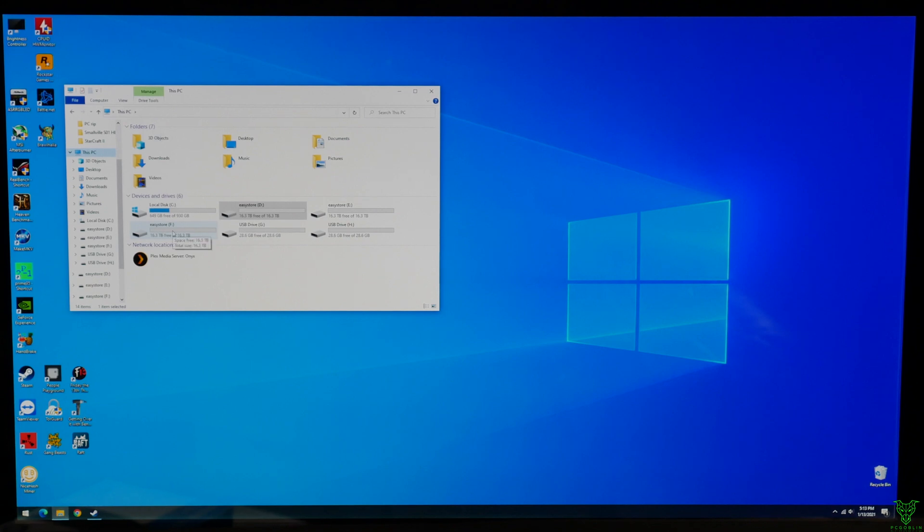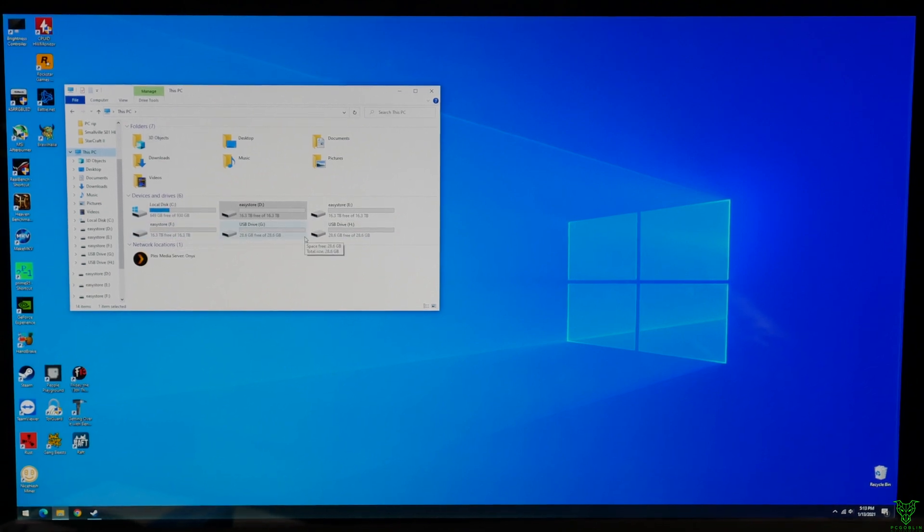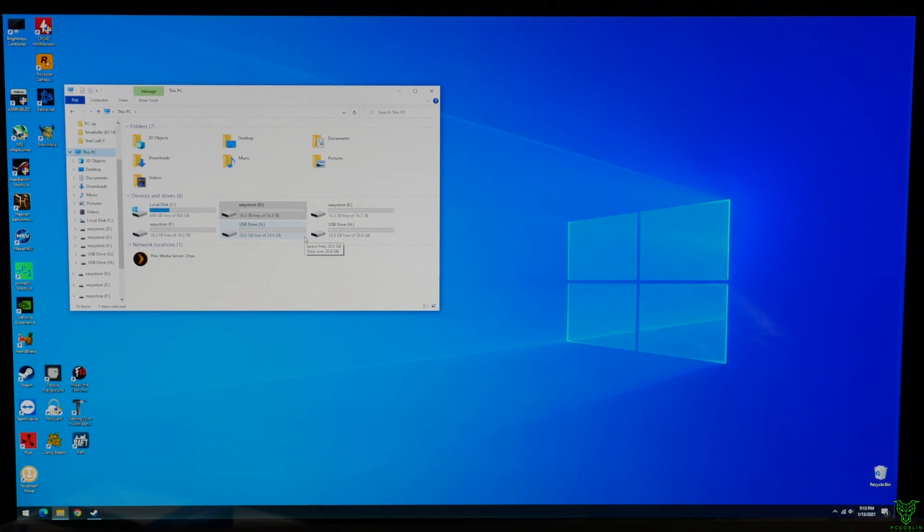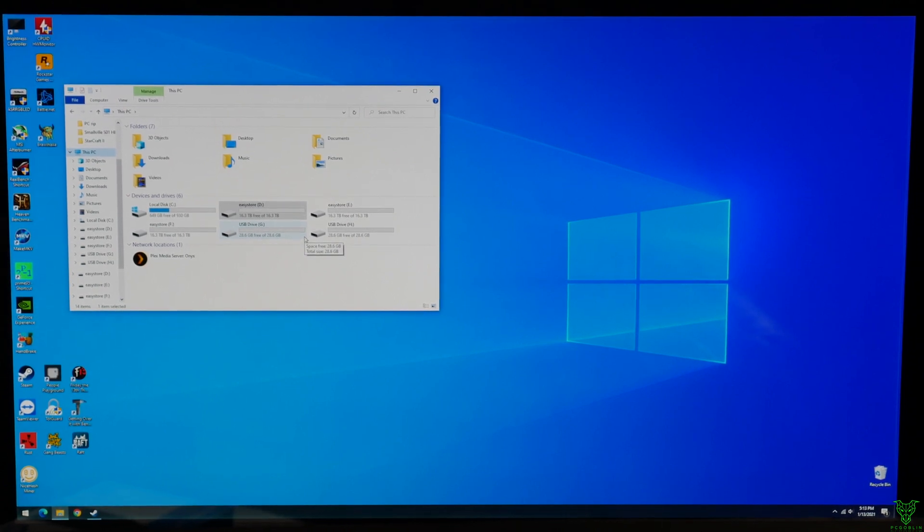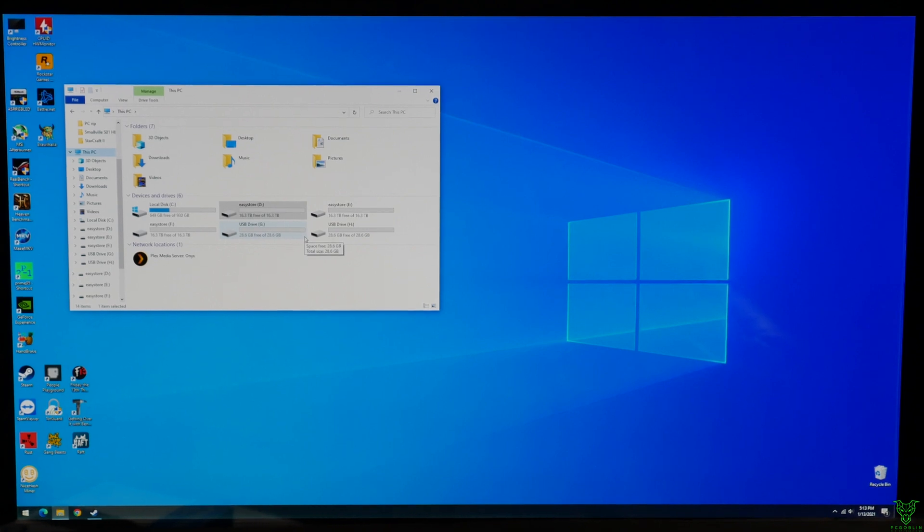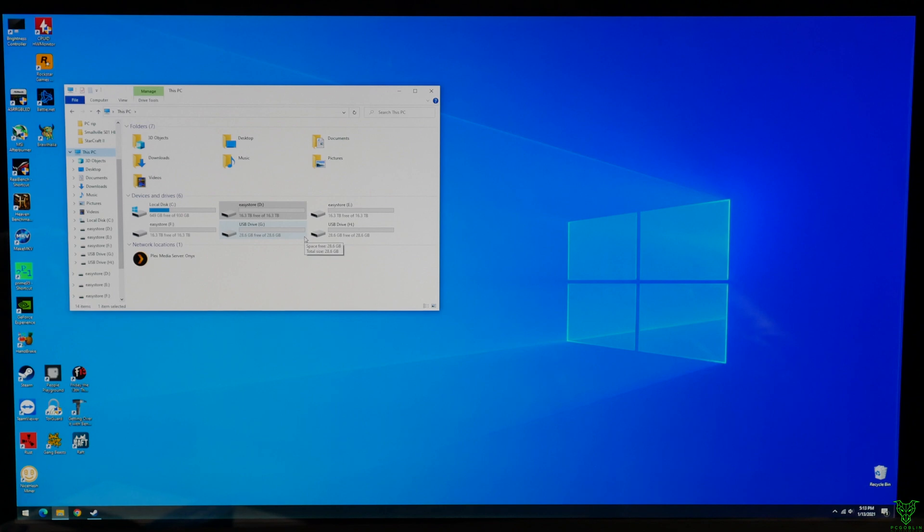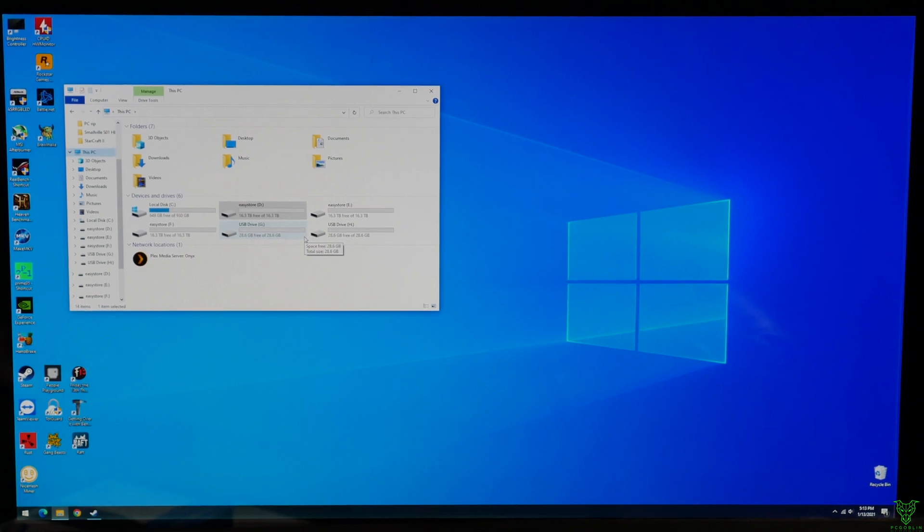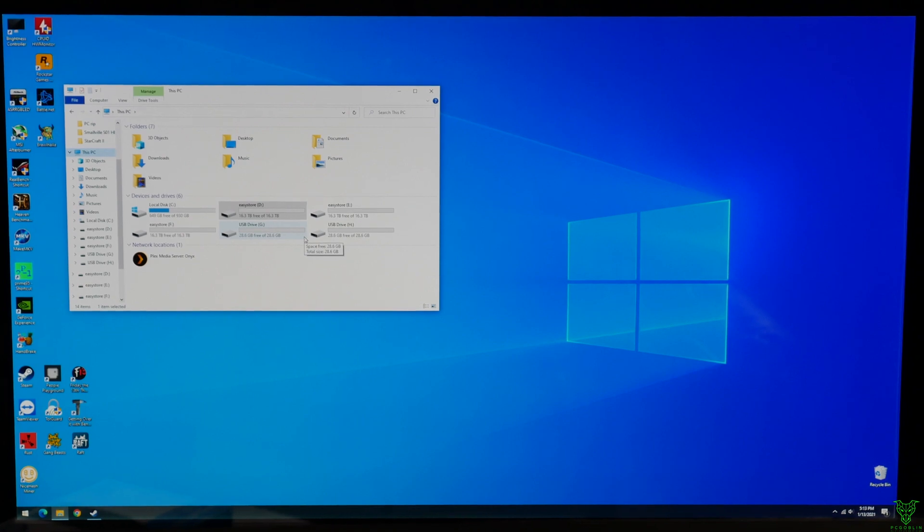And then we have the two little USB thumb drives. The reason we have those is that's gonna be his OS. That's gonna be what's running TrueNAS or FreeNAS on his system. And the reason I have two of them is one of them is gonna be redundant backup. So if one dies, just boot off the other one, pick up where you left off, stick in a new one, replace the old one, and you're good to go.